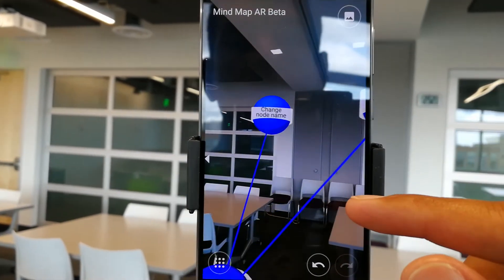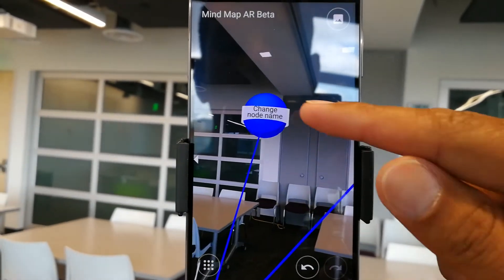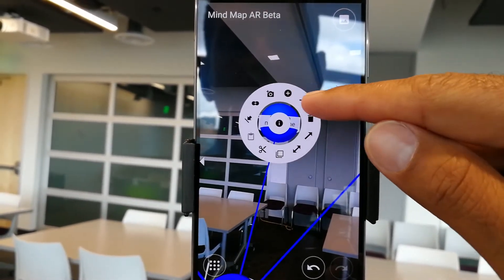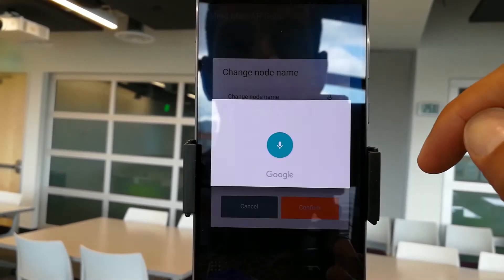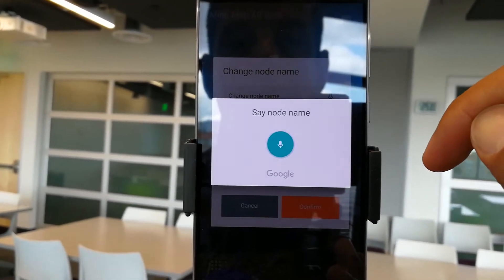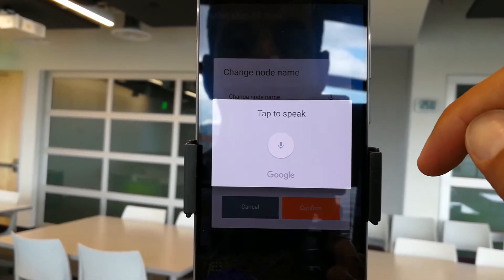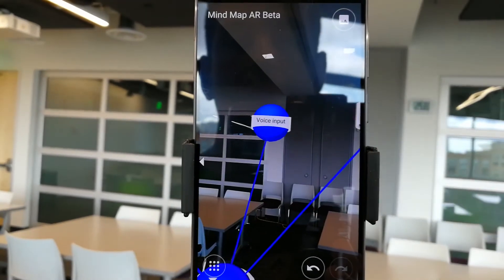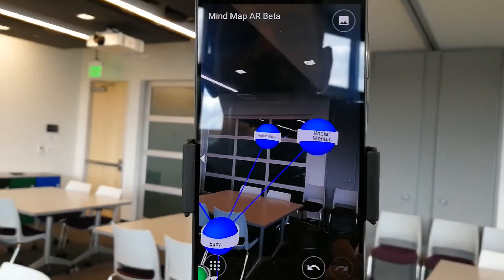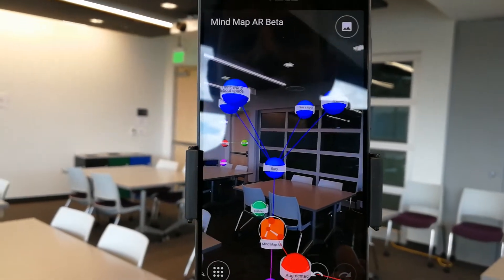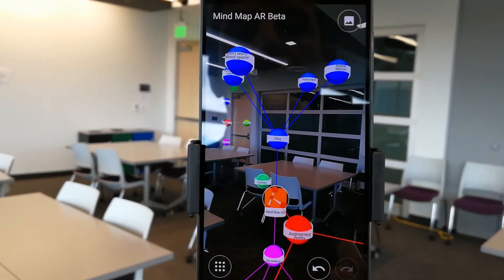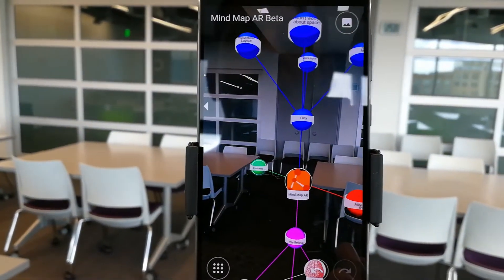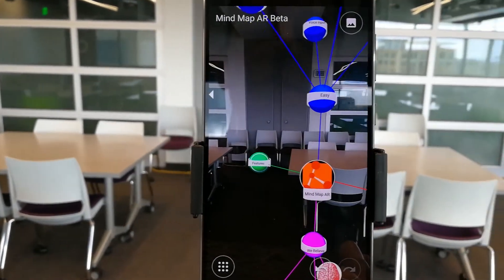And lastly, you can use voice input. So let's say I want to change the name of this node — voice input. Now I've changed the name of the node without having to type anything out, which really allows you to work with your thoughts and do some brainstorming quite easily.